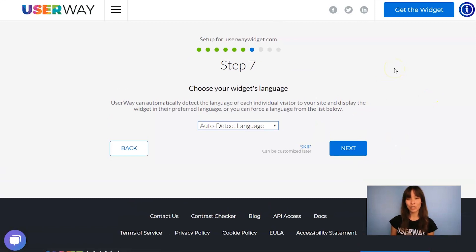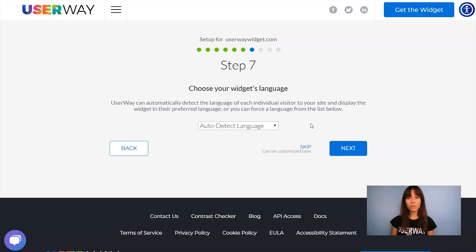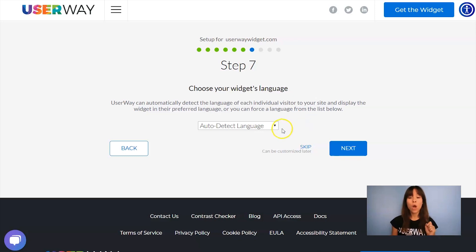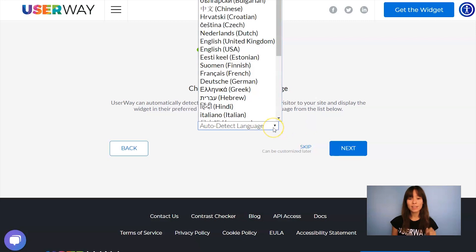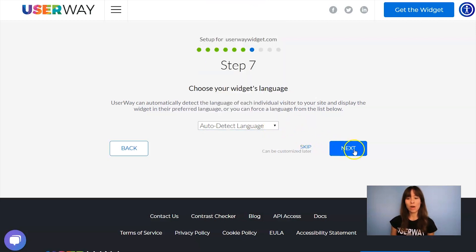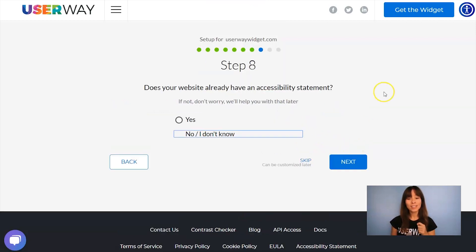Select the language. Default option is letting the widget automatically detect the language of your visitor, but if you want to force the widget to display in a specific language, open this list and select your language. Now let's click on Next to step number eight.